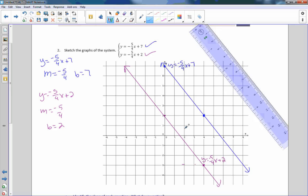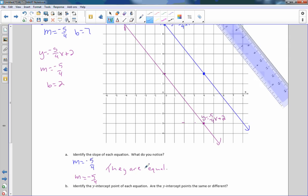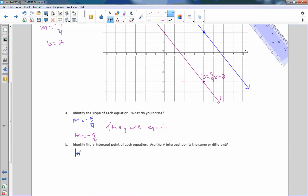So there we have it — two lines graphed on the same plane. Identify the slope of each equation. The slope of the blue line was negative 5 over 4, and the slope of the purple line was negative 5 over 4. They are equal. Now identify the y-intercept of each line. The y-intercept of the blue line was 7, and the y-intercept of the purple line was 2. They are different. So therefore, when the slopes are equal and the y-intercepts are different, the lines are parallel.